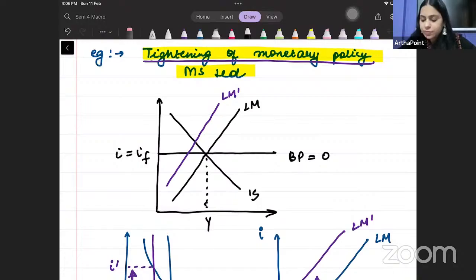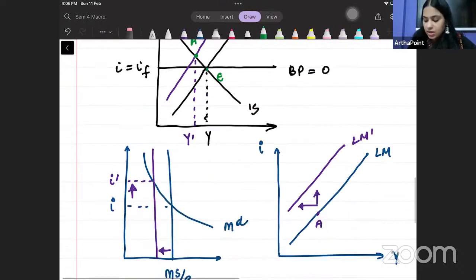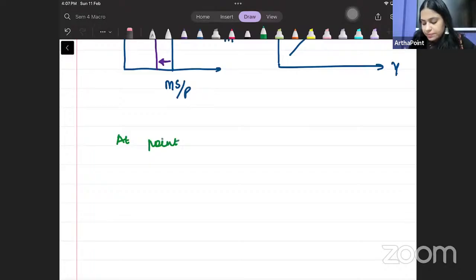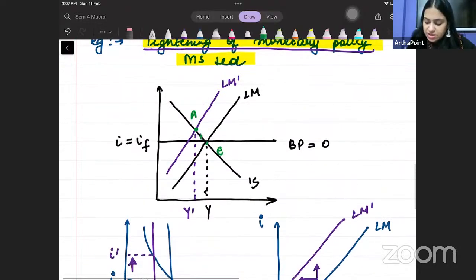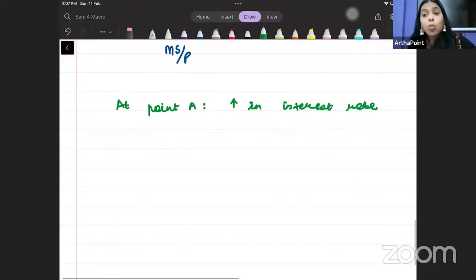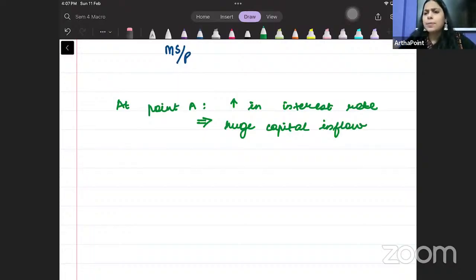My new equilibrium comes at point A. Previously we were at E; my new equilibrium point is at A. What happens at point A? At point A, there is an increase in interest rate — your equilibrium interest rate has increased. Whenever there is an increase in interest rate, there will be huge capital inflow. All capital will start flowing into the economy.